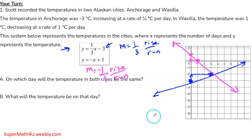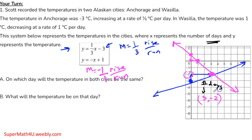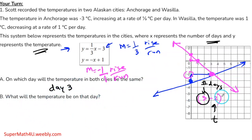The two lines intersect. Estimating the intersection, x equals 3 and y equals negative 2. Recall: x is the number of days and y is the temperature. So on day 3, the temperatures in both cities will be the same. The temperature on that day will be negative 2 degrees Celsius.